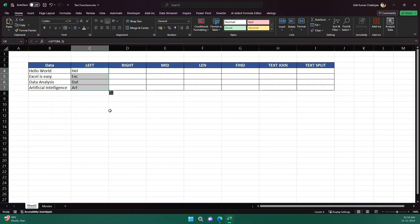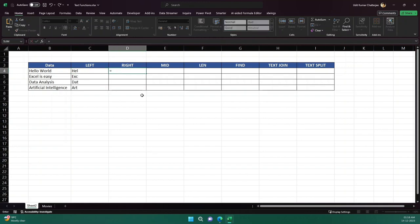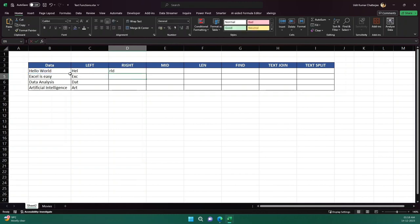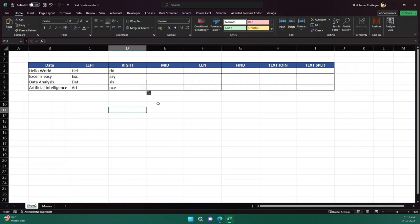Similarly, the RIGHT function will get data from the right side of the text. The syntax is the same — we give the text and we need to provide the number of characters. So for example we get 'rld', and similarly 'asy'. If I double-click it populates the column.